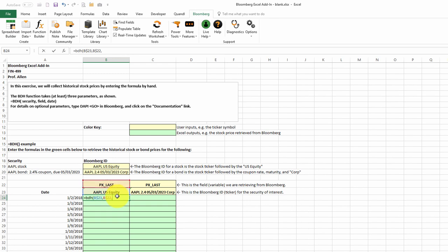And lastly, we need our date. The date is always in column A. It's not always in row 24, however. So I'll put the dollar sign in front of the A so that we'd lock in that cell reference.